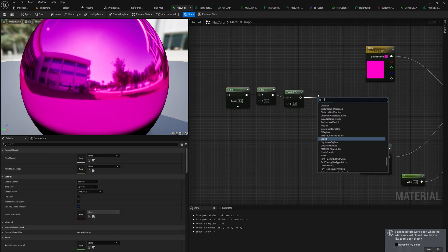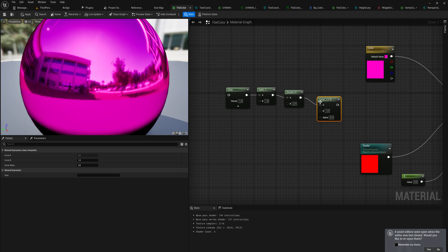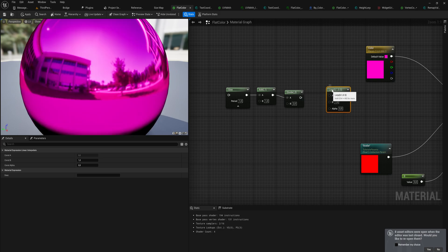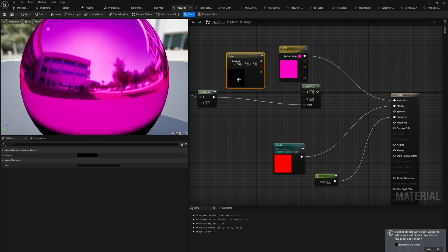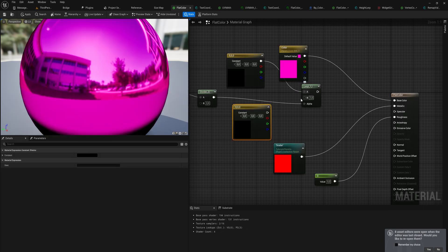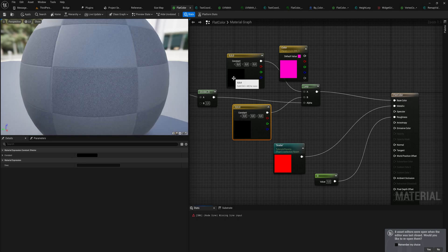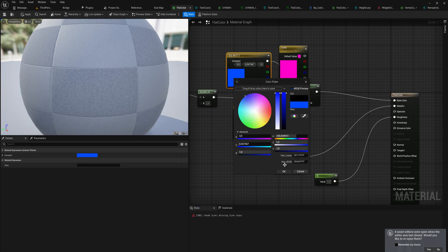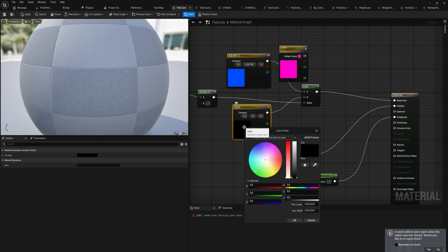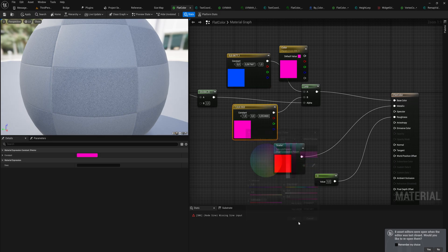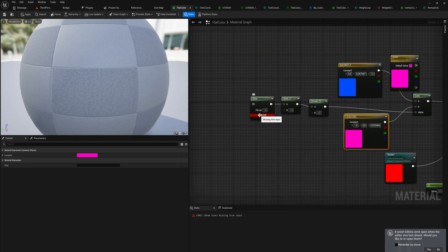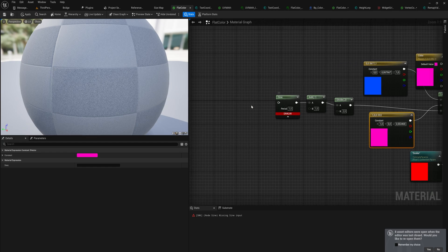And we can now use this as a zero to one value for the alpha of a lerp. For instance, let's add linear interpolation to the alpha, and we're going to be looping between, I'm just going to do two constant colors because we don't need those to be parameters at the moment, and we're going to be looping between like blue and magenta or something like that.